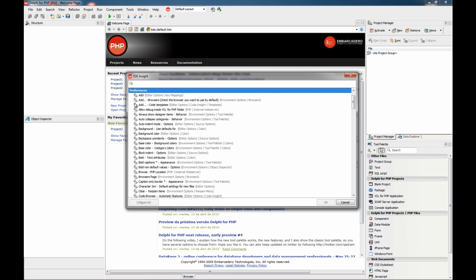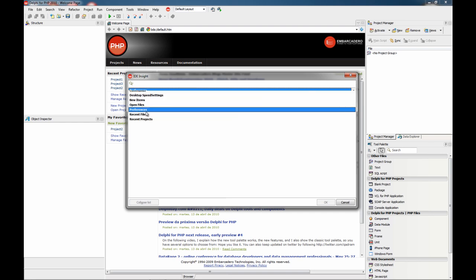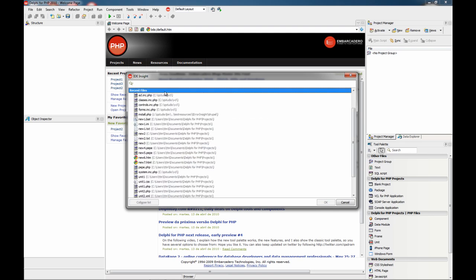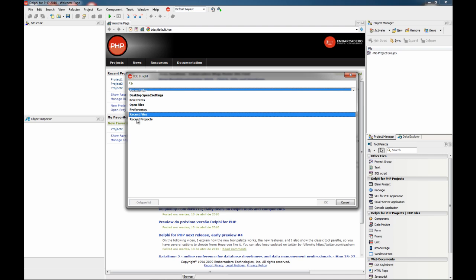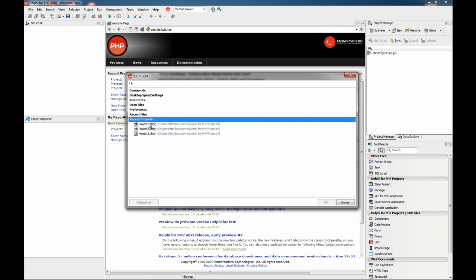This category lists all the options and controls you can find in the options dialog for every category. This is a list of recent files you have opened with the IDE, and this is a list of recent projects.